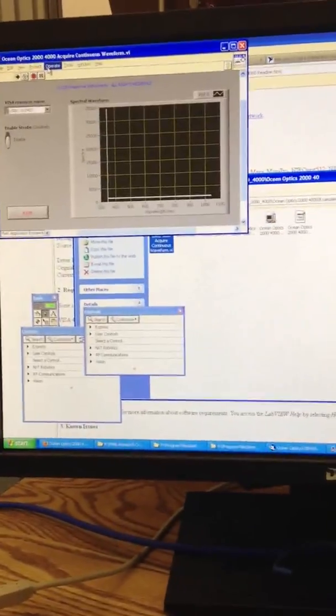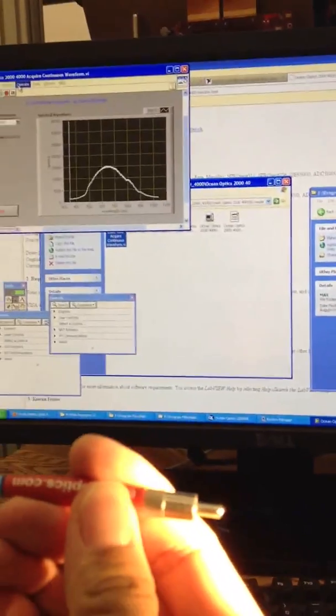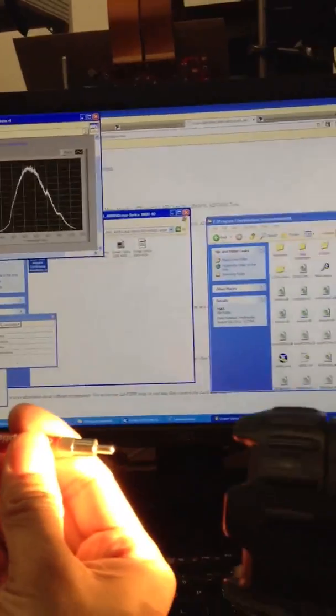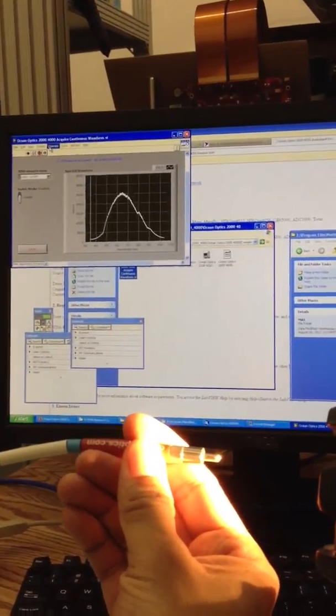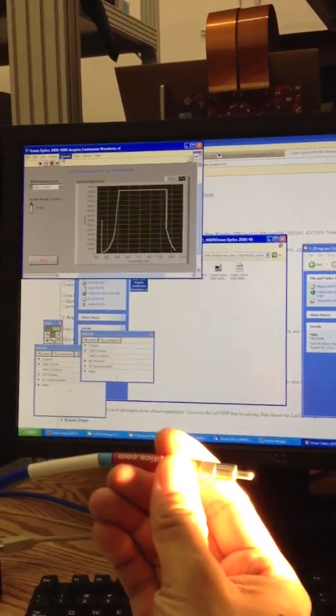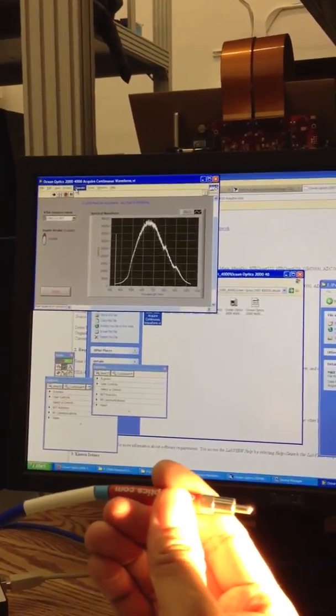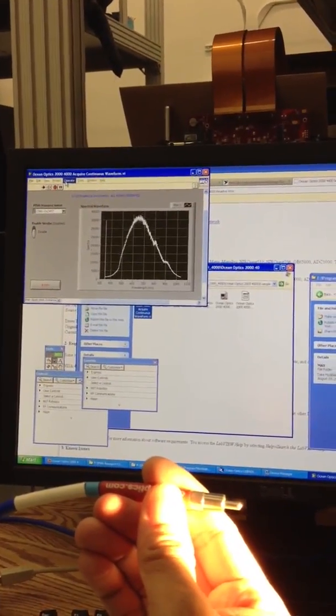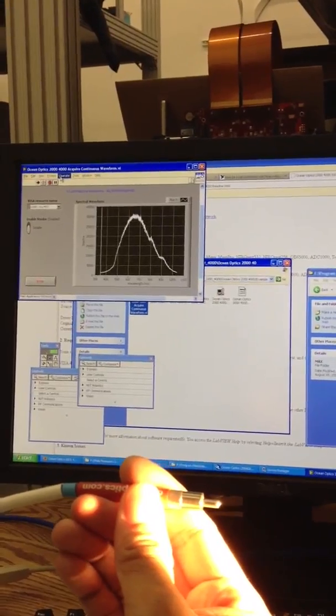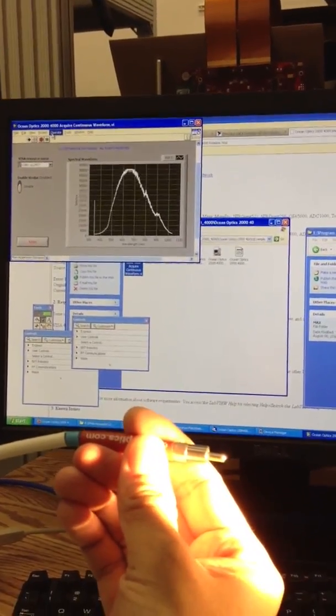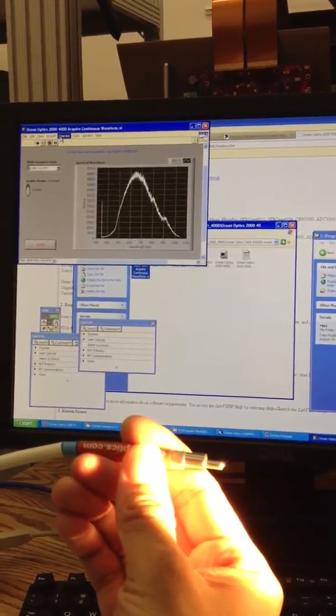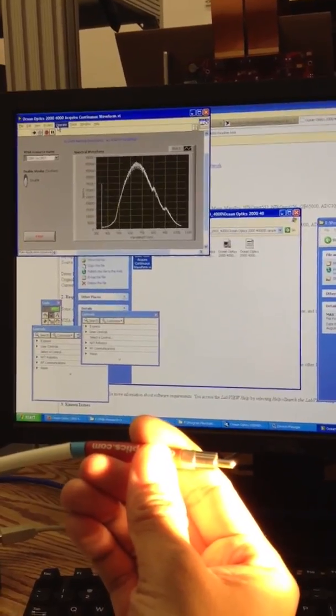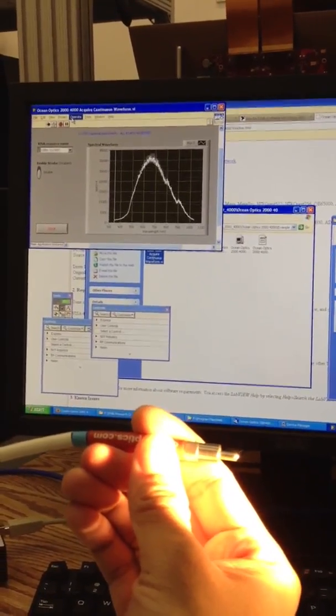And if I shine a light into the fiber, you can see that the spectrum is jumping way off. And you can tell it's definitely a white light spectrum because all the different wavelengths have some sort of amplitude to it.